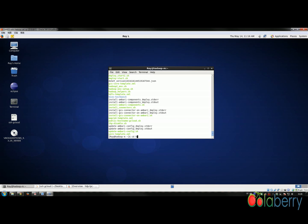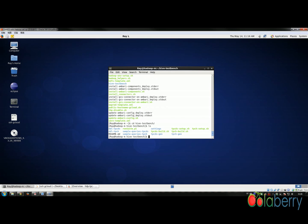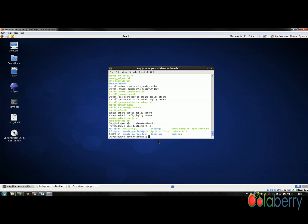We'll go into this folder. There are two types of TPC benchmarking in this GitHub code: one is TPC-DS and another is TPC-H. You can use both or whichever one you want.